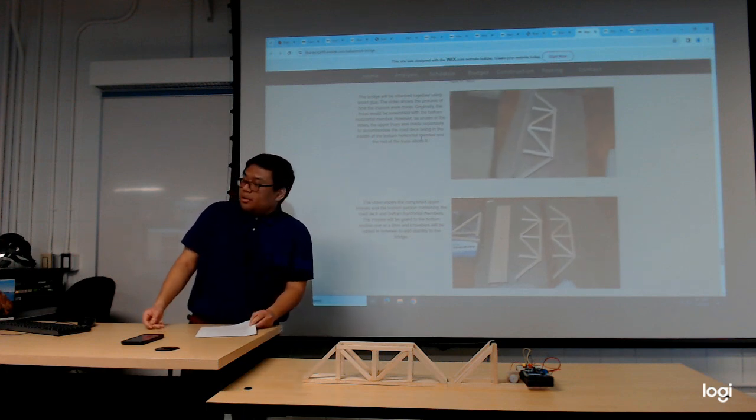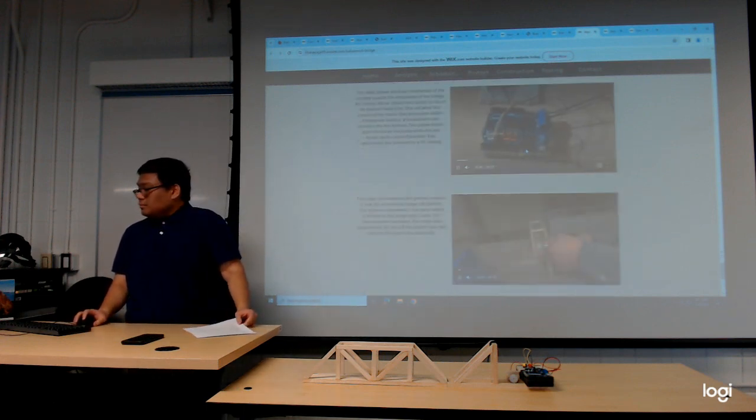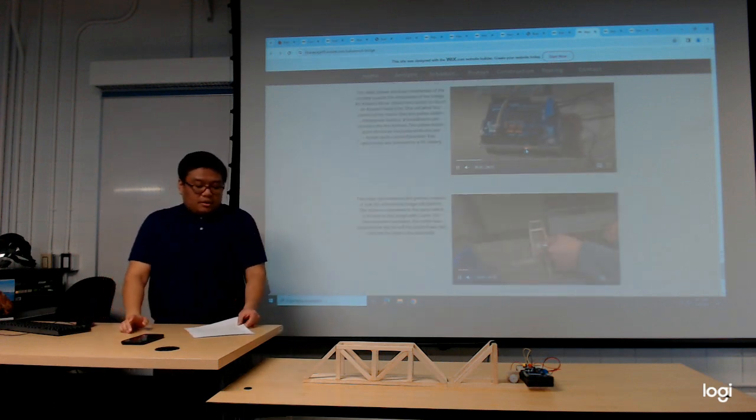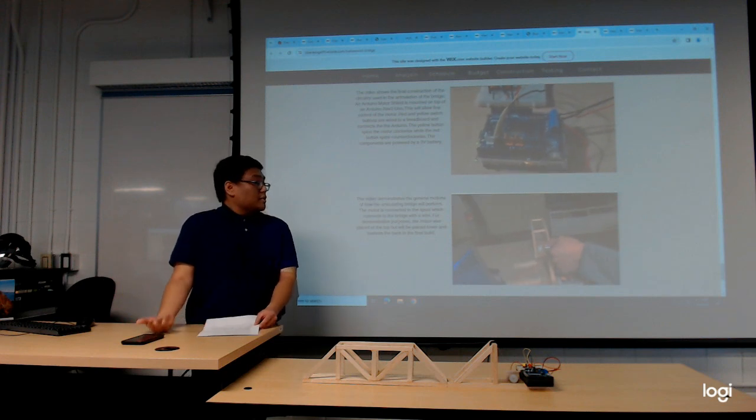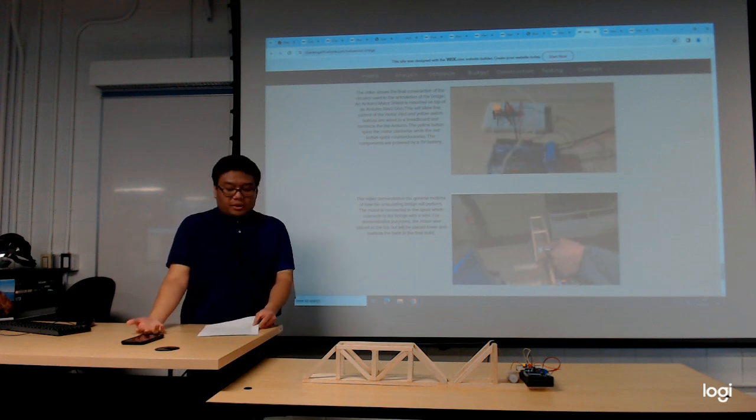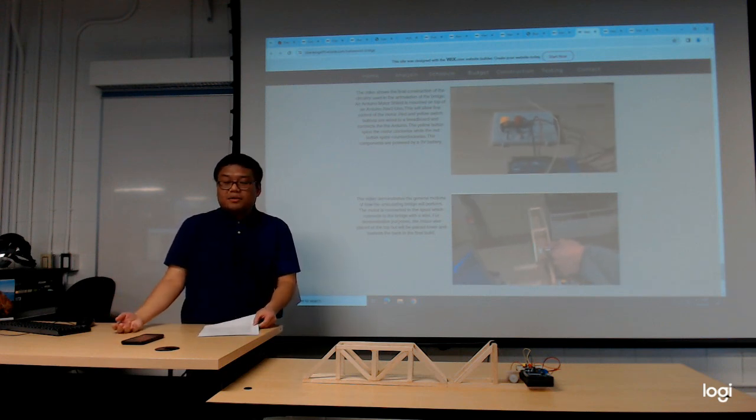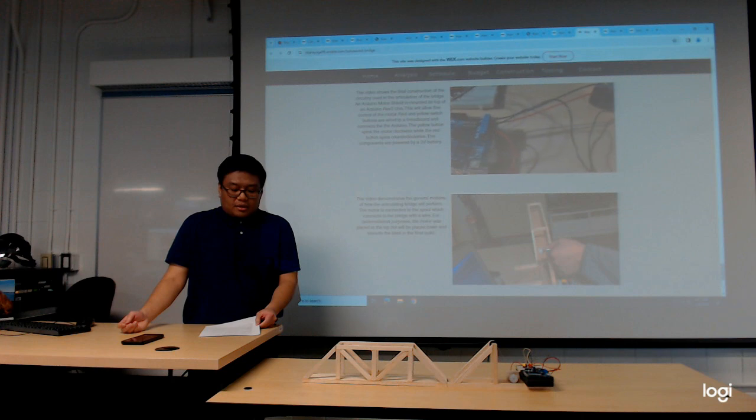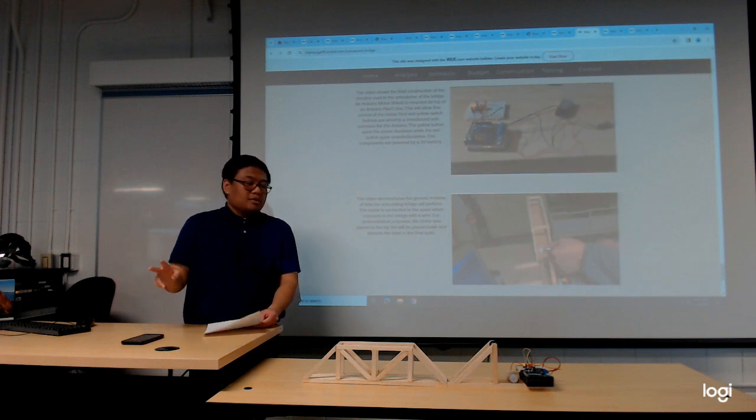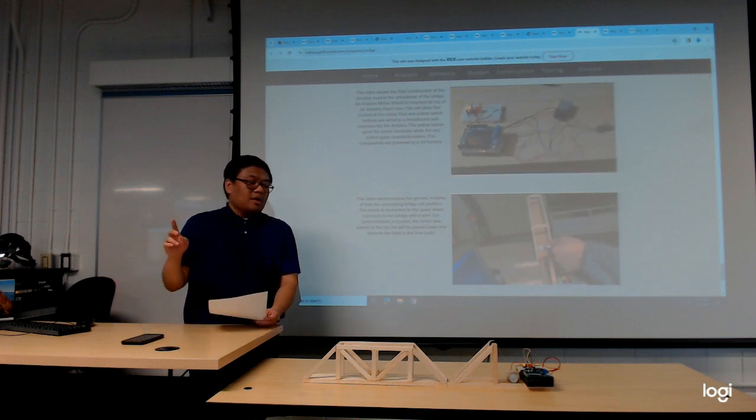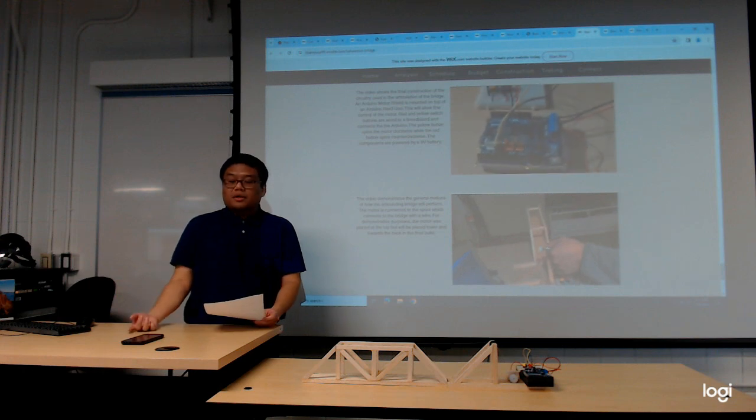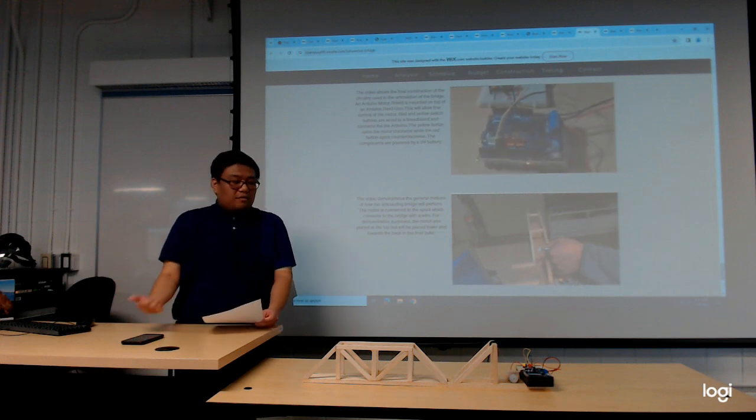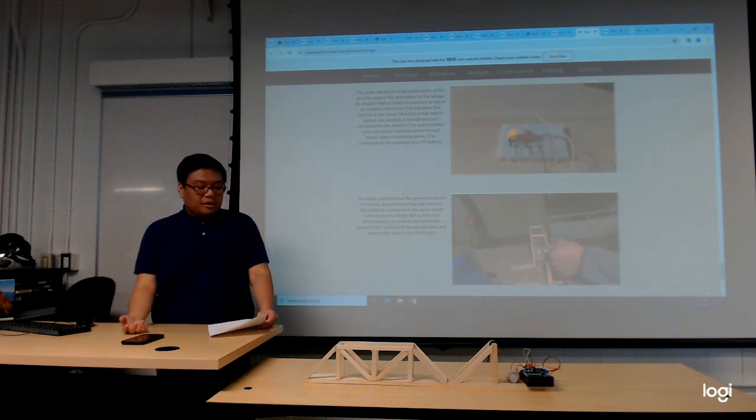When assembling the circuitry, it consisted of an Arduino that connects to a DC motor. The motor is controlled with two buttons, one that spins the motor clockwise and the other counterclockwise, and everything is powered by a nine-volt battery.